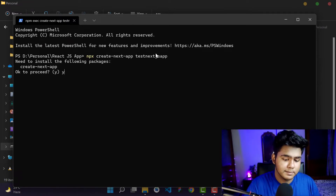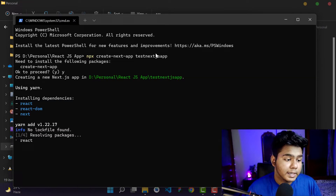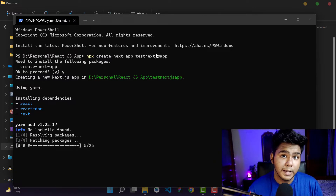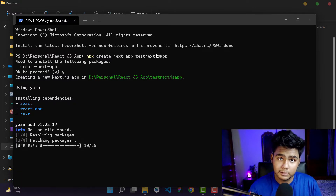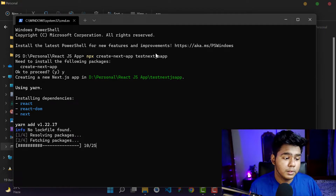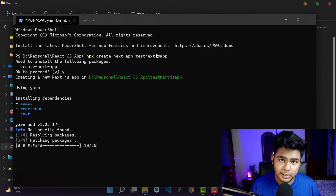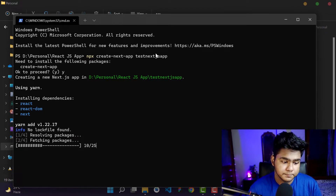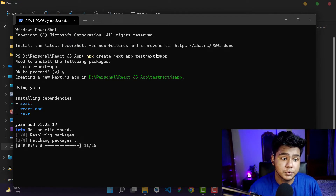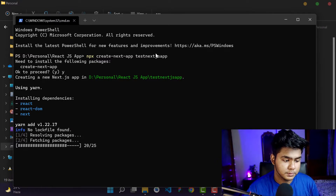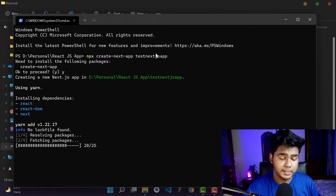Once you hit Enter, it will start creating the Next.js application. Click yes to install the packages. It will use Yarn to install all the dependencies. You can also run 'npm install yarn' to install Yarn as your package manager, but I'm sticking with npm. Once this is done, it will take a few minutes — just wait for the Next.js application to be set up, and then I'll show you how to open it in your code editor and start the server.